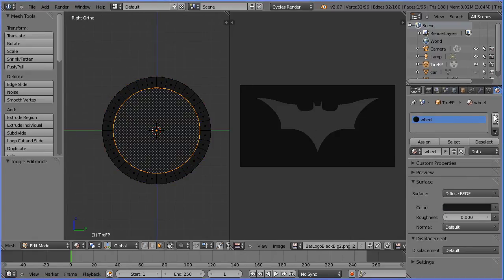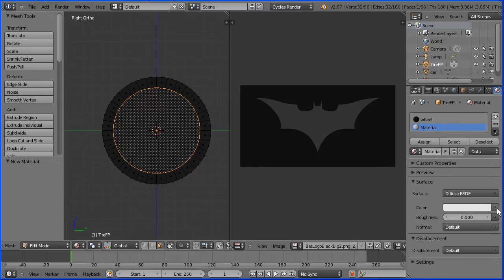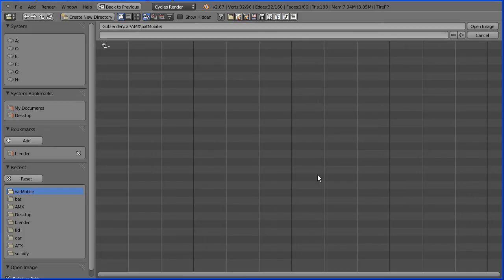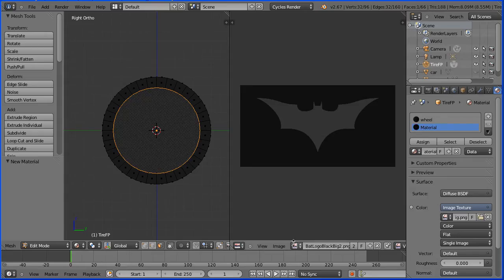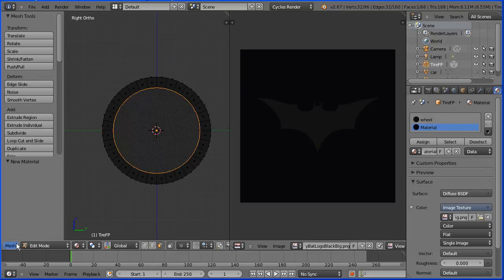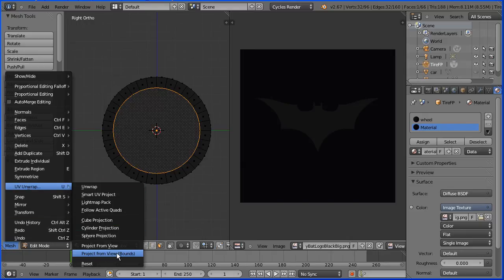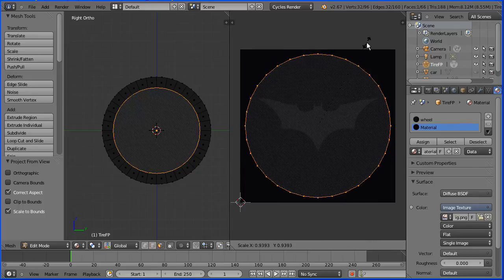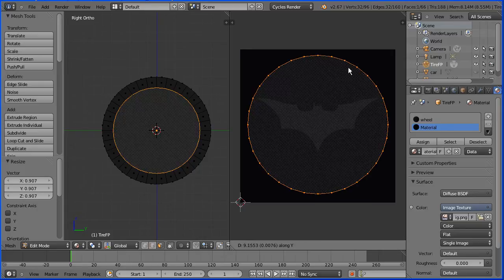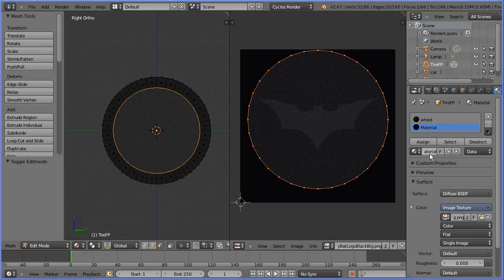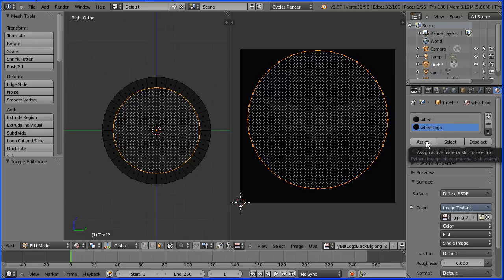Click the dot at the end of the colour box and select image texture. Click the open button. Go to the folder where you have your images and select the image file and open. Click the browse image button and select the same image in the image editing window. Mesh UV unwrap project from view bounds. Press S to scale to shrink the mapping down. Press G to grab Y for the Y direction and move the mapping so the logo is centred. Give the new material a meaningful name, wheel logo and click assign to assign the material to the selected face.